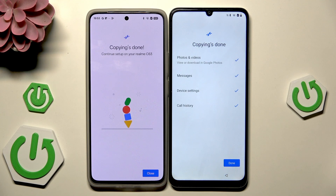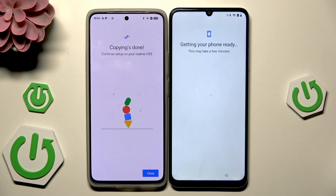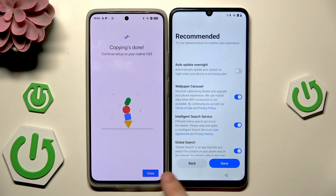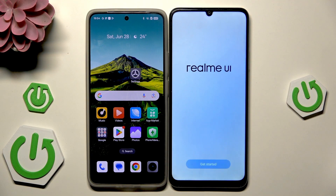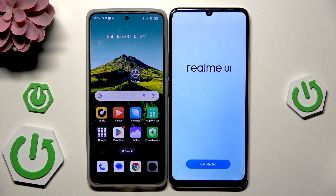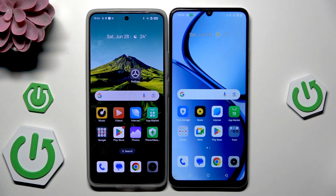On both devices we can see that the copying has been successfully done, and here we have a list of what has been copied. Click on done. After getting ready again, on our second device click on close, then done. Now click on 'Get started' and our device is ready to use.